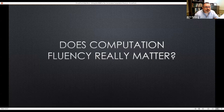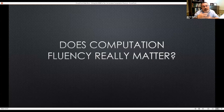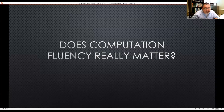Does computation fluency really matter? This is a hot topic. It seems fairly clear to me that when you have tool skills like basic facts that you'll use throughout the rest of your mathematical life, it would be important that you were fast and accurate.